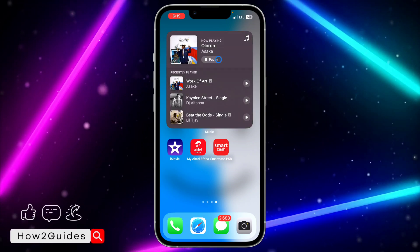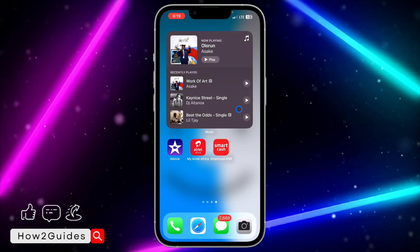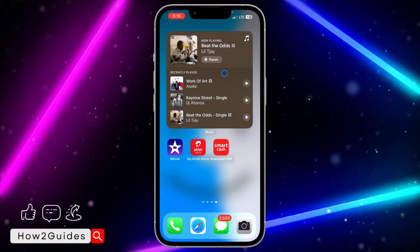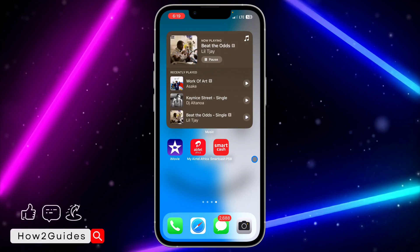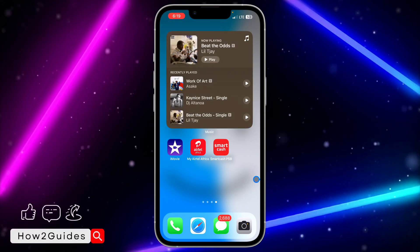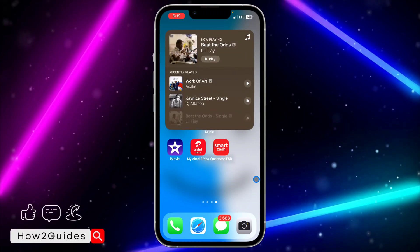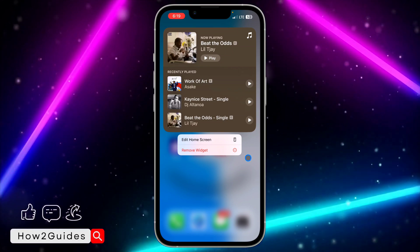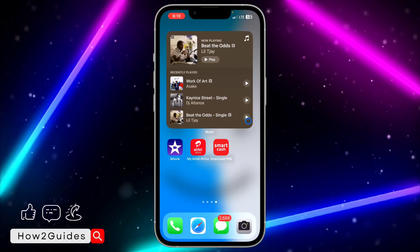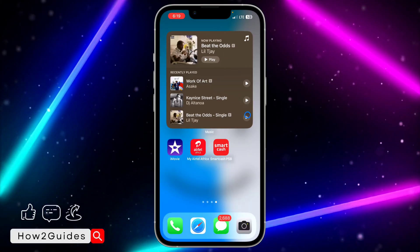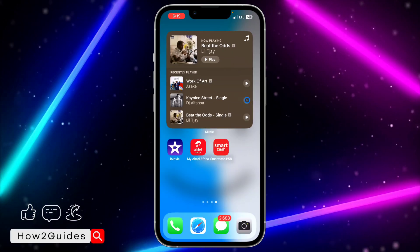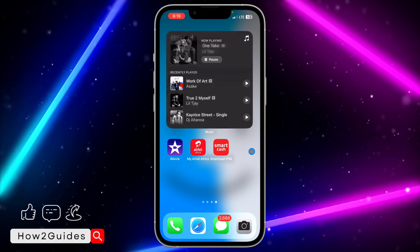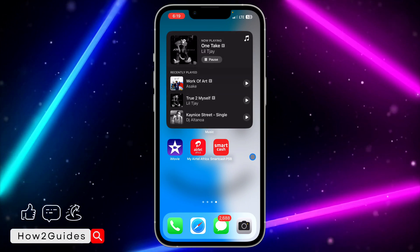If you want to play the music you can just click the play button right here, and you can also pause it from the same place. It is very easy guys. If you found this video helpful, hit the like button and subscribe to my channel for more amazing videos like this. Thanks for watching!